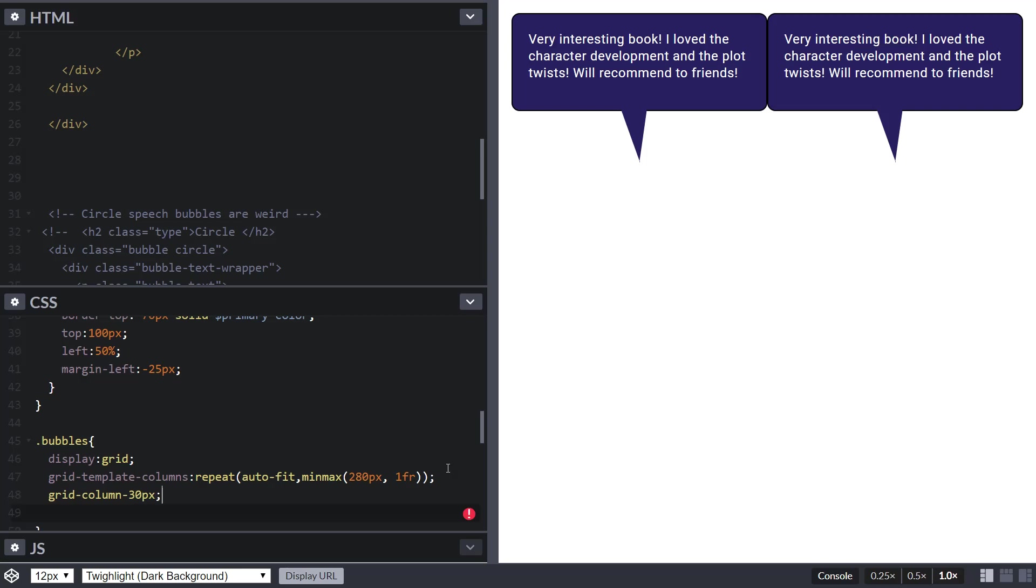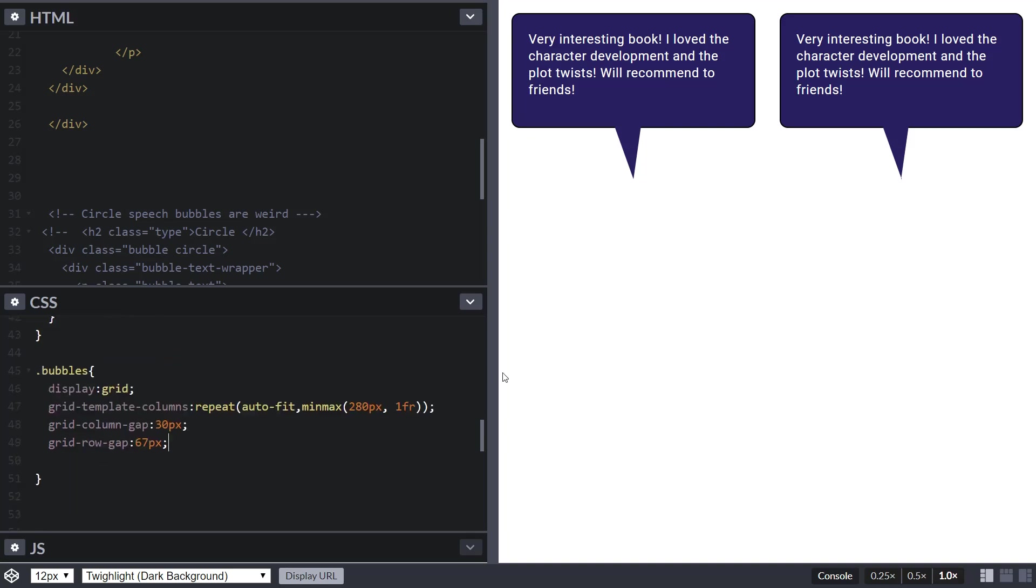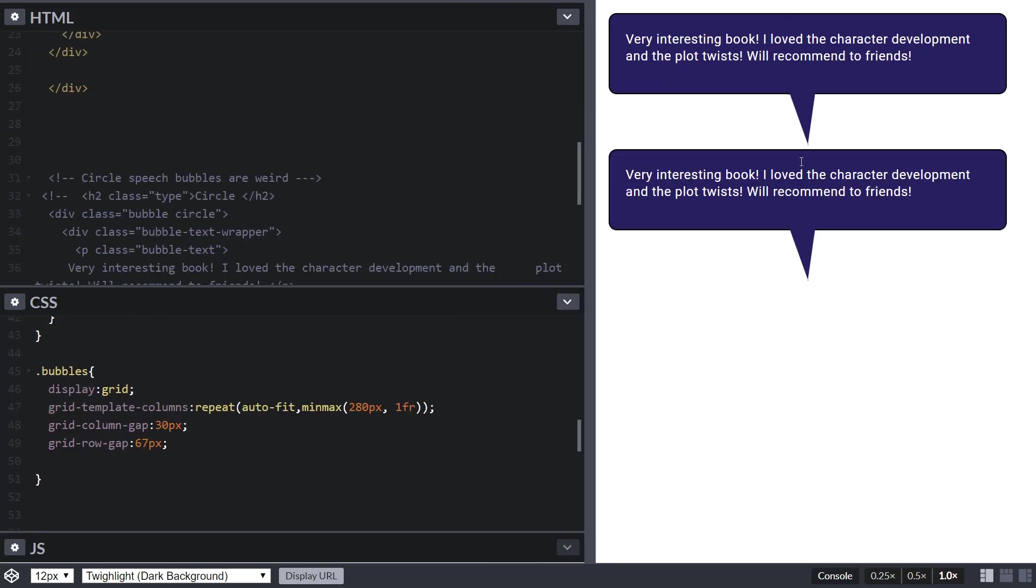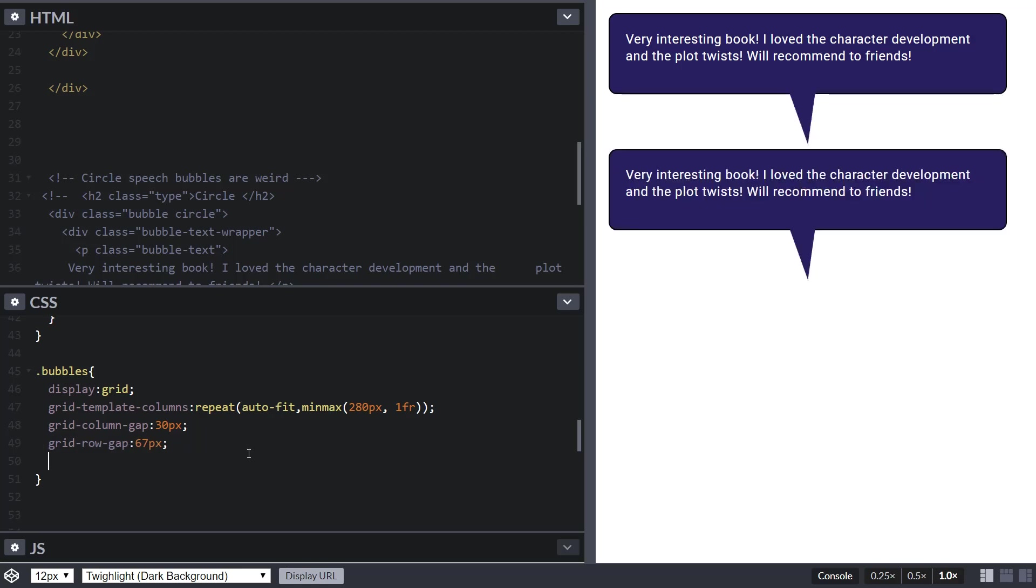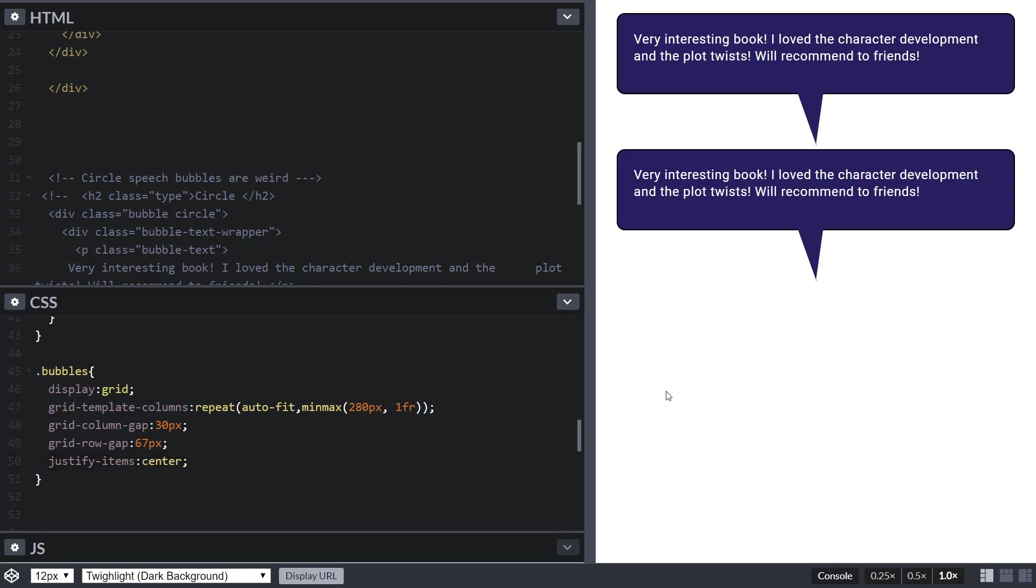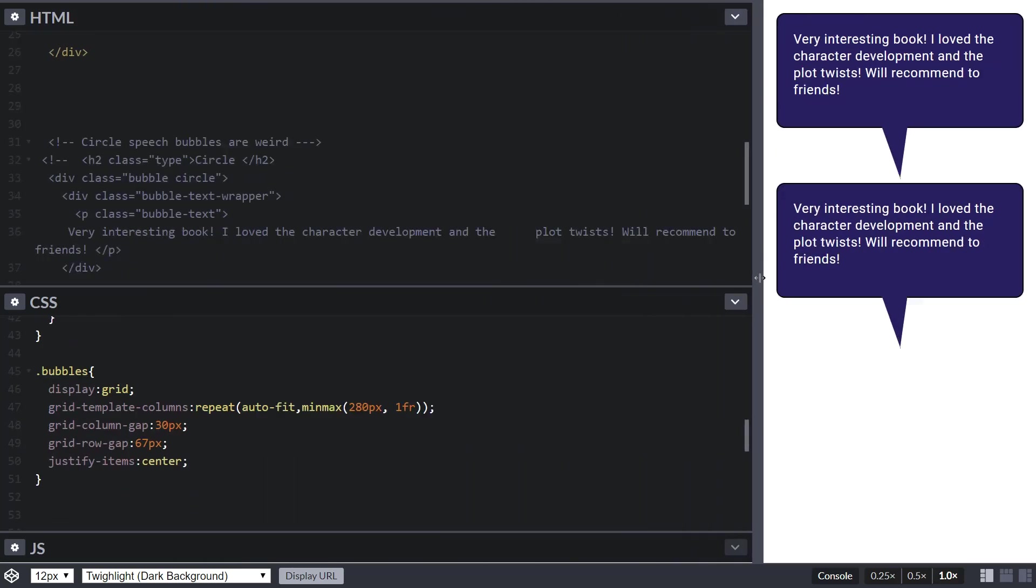Let's give it a grid column gap of 30 pixels and a grid row gap of 67 pixels because we want to offset the tail. If we remove it the tail is going to be on top of the second bubble and we don't want that. This is just an example - it depends on your layout. Add justify content center and there we go, we have really nice speech bubbles. They're responsive and you can use them for testimonials or anytime there is speech coming.